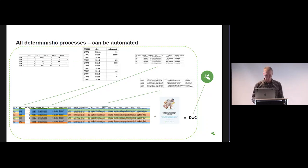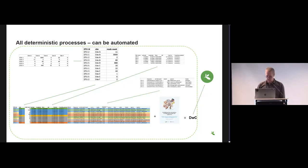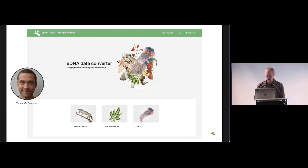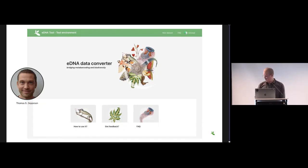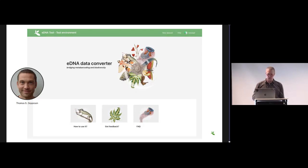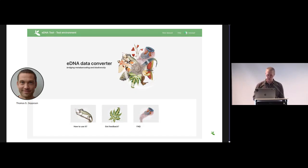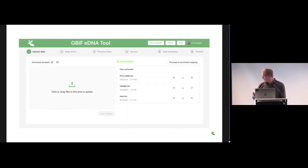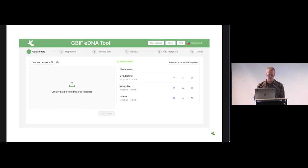We have been working on a tool that does that. This is what it looks like. This is what the landing page looks like. Thomas did the programming of it. It's a very early tool but it actually works all the way to producing a Darwin Core archive.